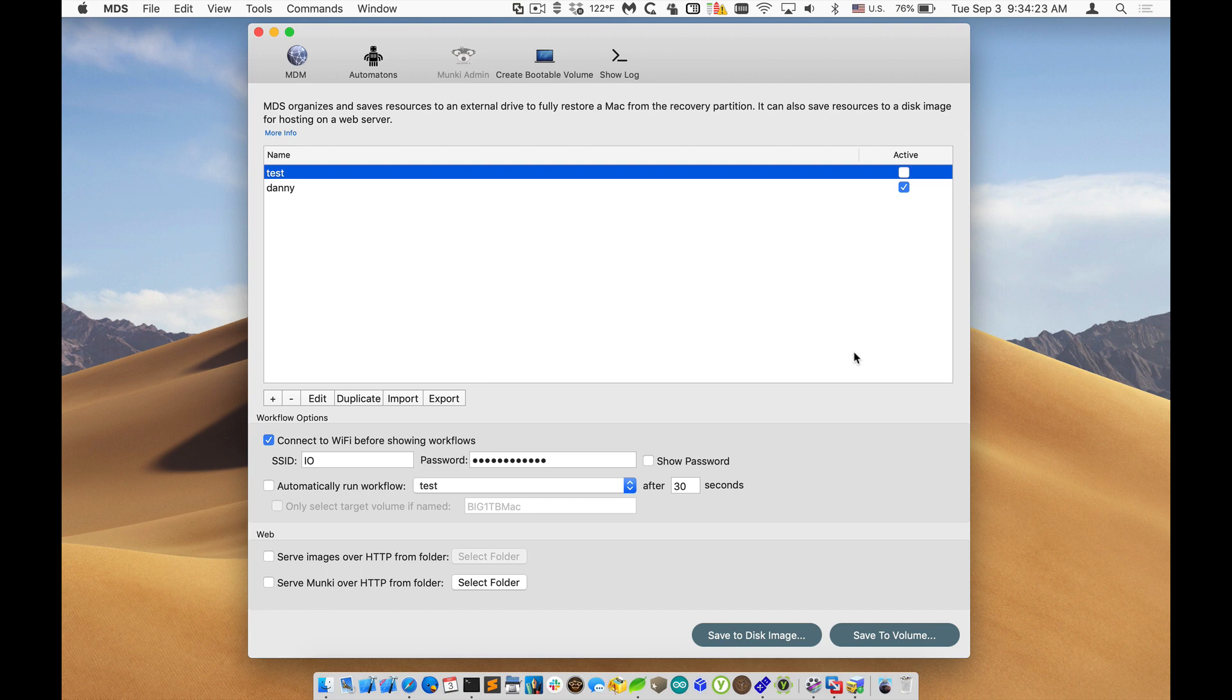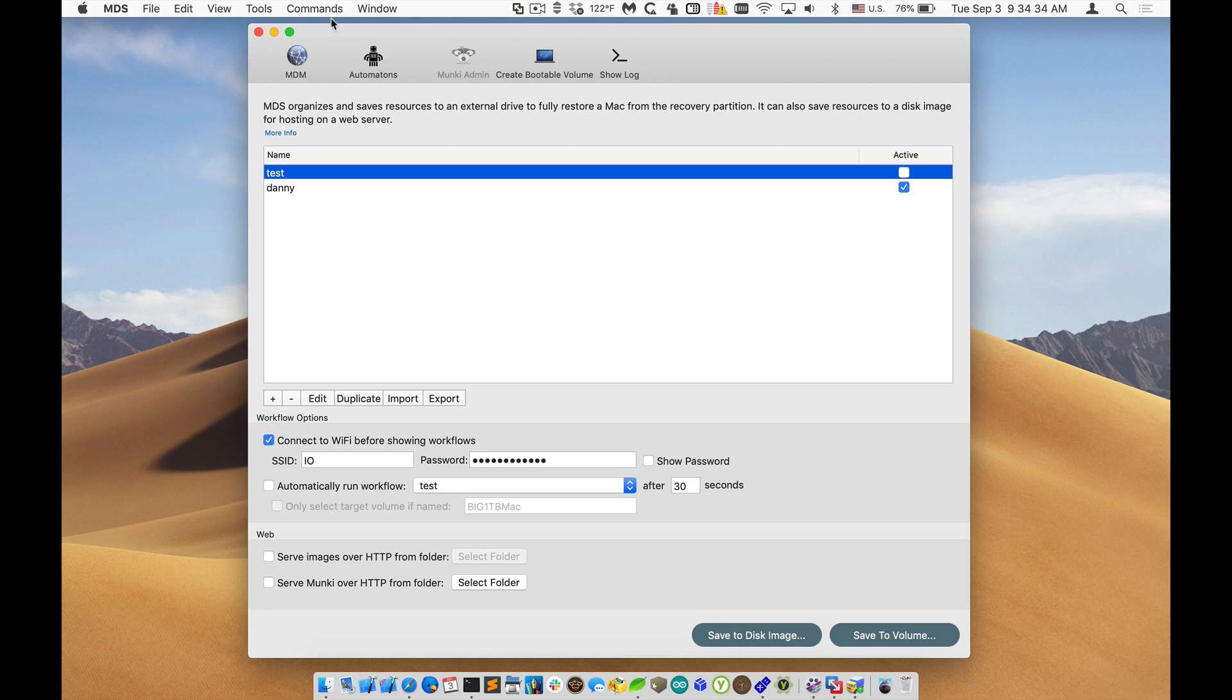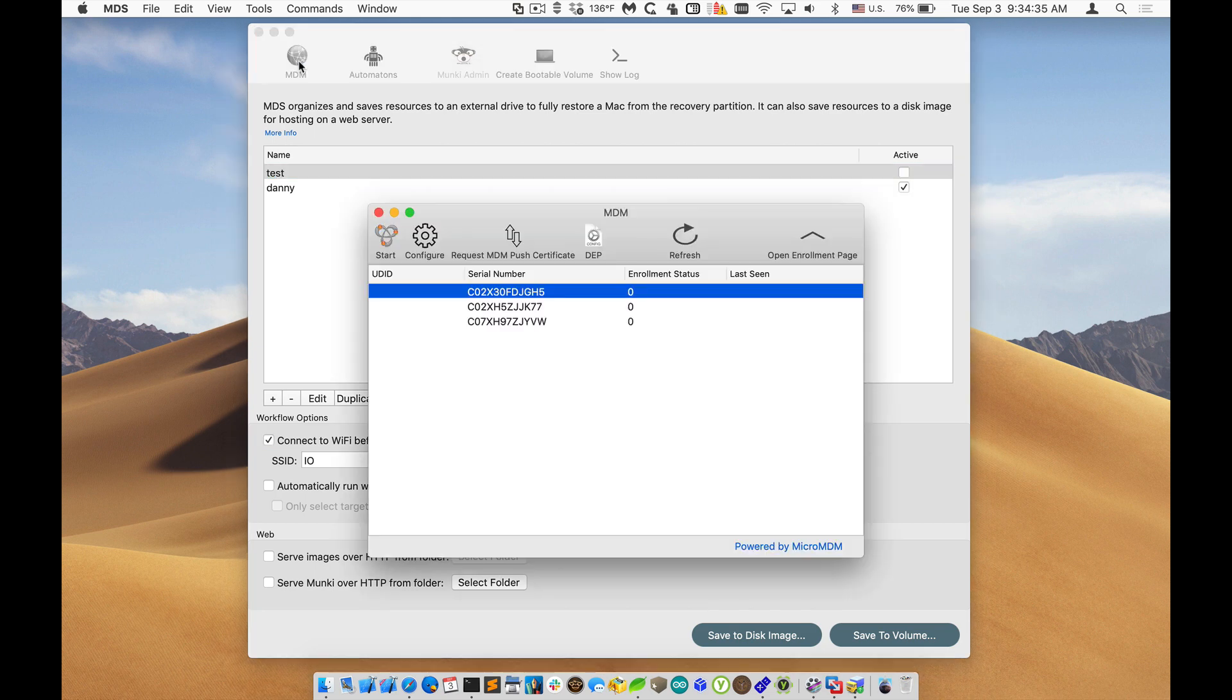I've added in DEP support, which I'll show you in a moment, as well as some feedback and inventory where you can send commands via the MDM server and get the feedback. So I'll show you how that works as well.